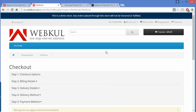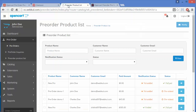That's how the Pre-Order module works. Whenever a pre-order product becomes available for customers, a notification email will be sent informing them that the pre-order product is now available. I hope you have understood how to manage the pre-order module from the admin panel and how it works on the front end. Thank you for watching this video. Stay connected.